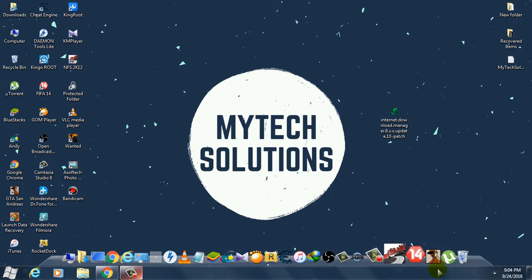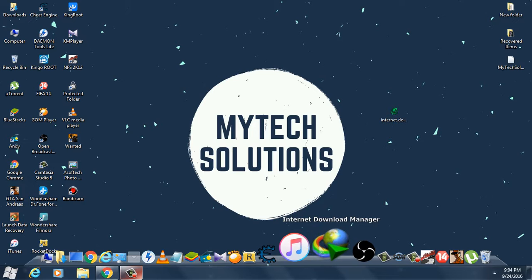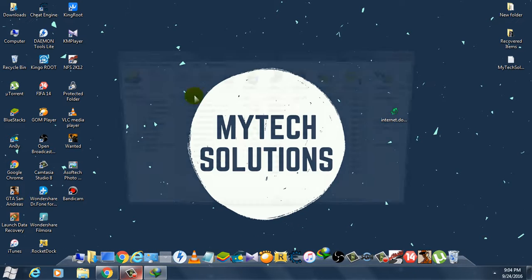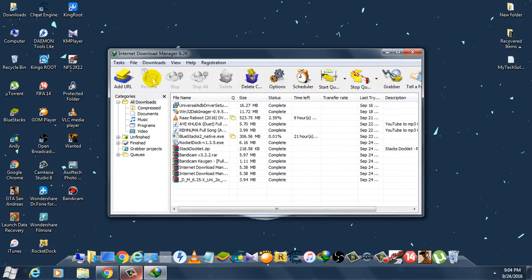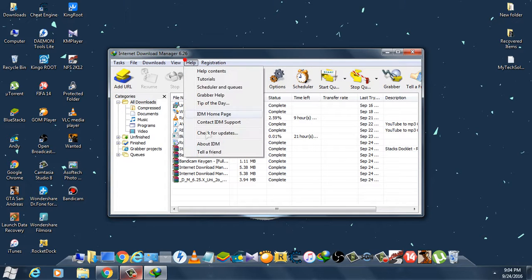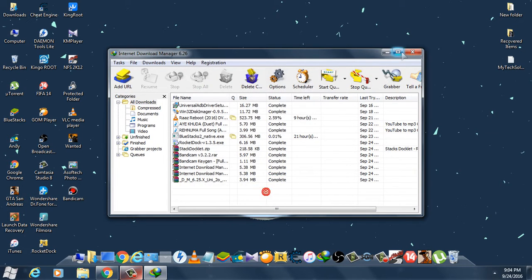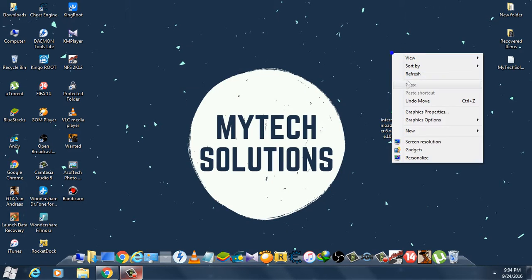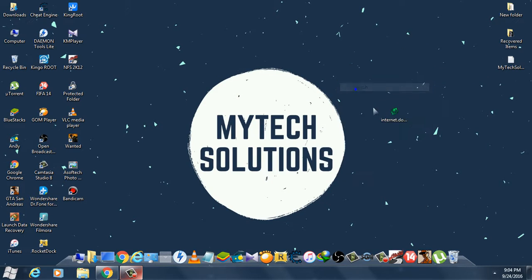Now just open Internet Download Manager. As you can see, the error is gone. Whenever you open it, the error used to come, but now as you can see it's activated.